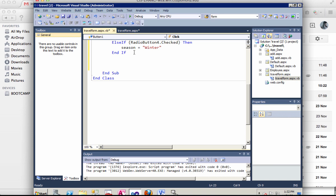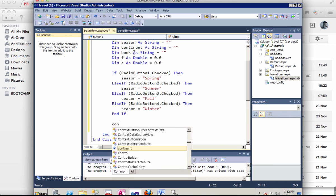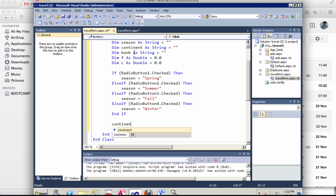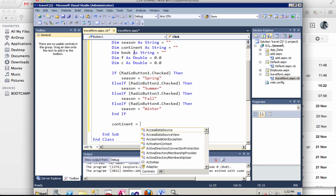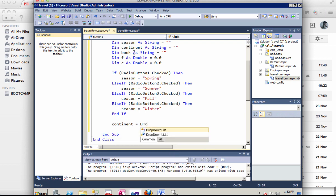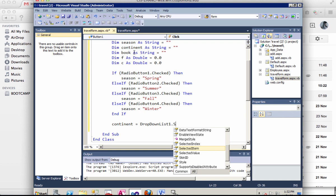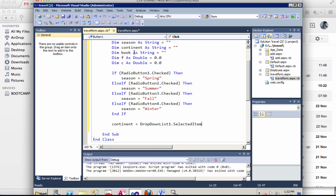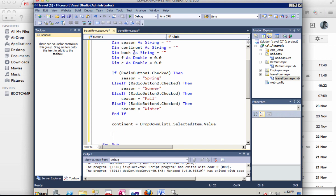So next we want to have the continent. Continent actually from the drop down list is actually really easy. Just one line of code. We have the drop down list. That's our drop down list ID. Selected item dot text. Okay. So that's as simple as that.